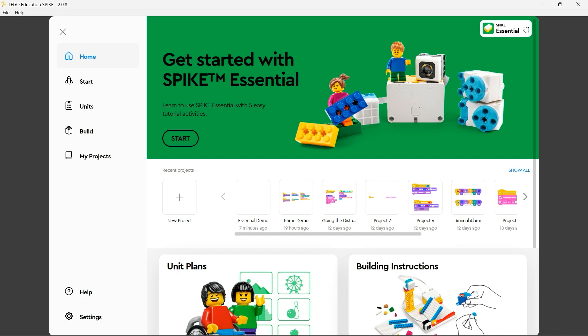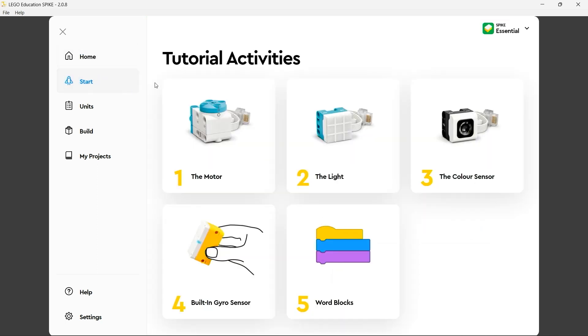Finally up at the top right we also have the ability to toggle between Spike Essential and Spike Prime should we need to. If we continue down the blades on the left hand side the first one we get to is the start blade.